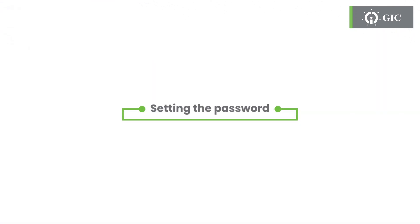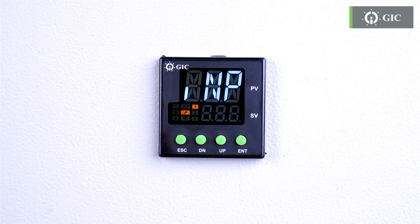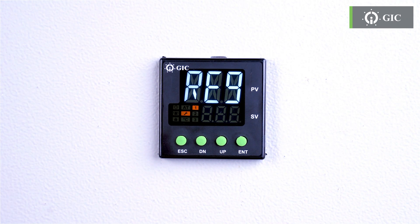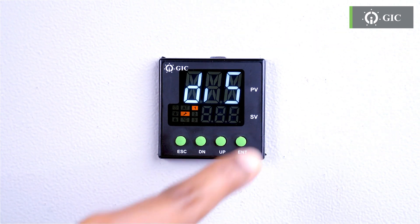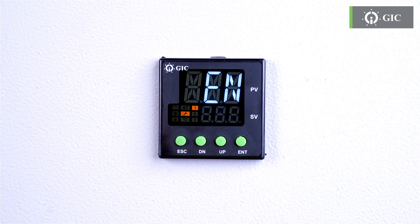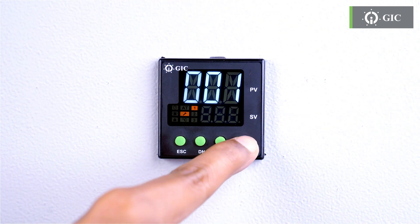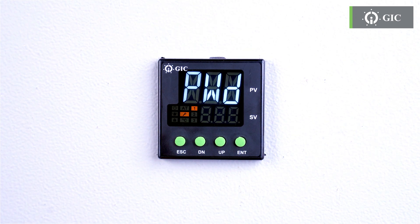For added security, you can even set a password to protect the settings. First, long press the ENT key for 2 seconds to enter the menu. Then press the down key to go to REG, followed by another press of the down key to go to PWD. Press the ENT key and DIS will appear. Use the up or down keys to go to EN and press ENT again. Now you can set the desired password using the up key. Press ENT to confirm it. Your password is set and your instructions are safe.